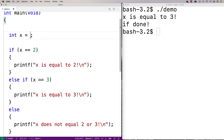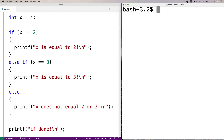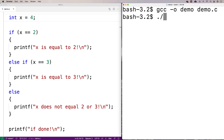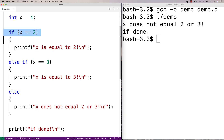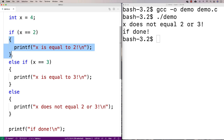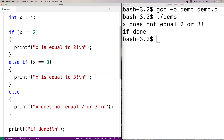We can try setting x equal to four and give it a run. We get 'x is not equal to two or three' and then 'if done'. The checks happen one at a time: we check if the first condition is true, and if so run that block. If not, we check the next condition, and if that's true we run its block. Otherwise, we run the else block of code.